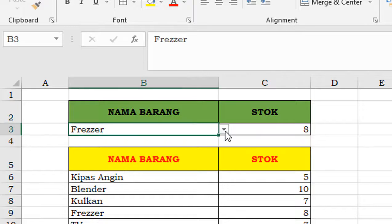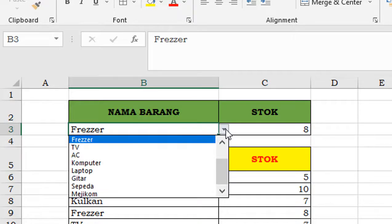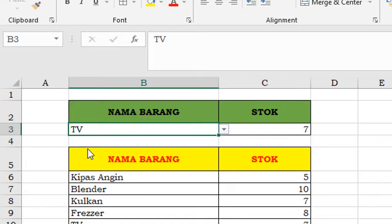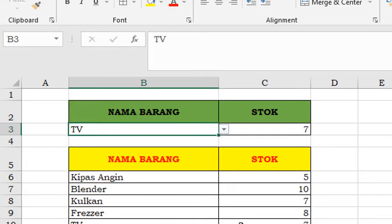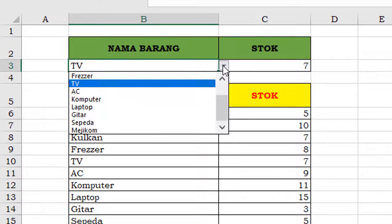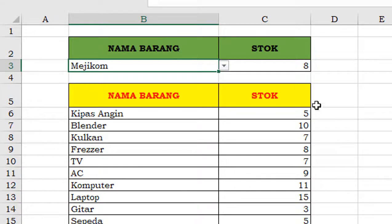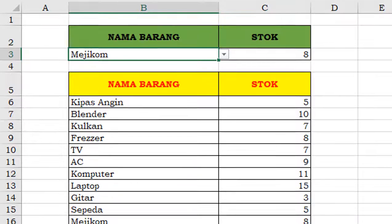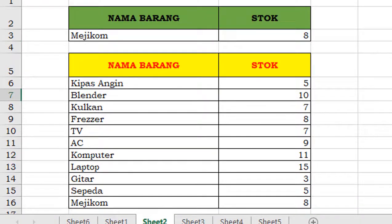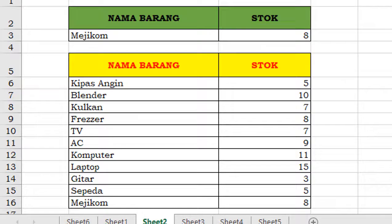Sekarang kita tes. TV, 7. Coba TV, sekarang magicom. Benar ya? Oke, terima kasih atas kebersamaan Anda. Sampai jumpa. Bye-bye.